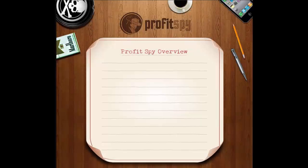Hello there and welcome to the ProfitSpy overview video. Before I dive into the various features of ProfitSpy, I'd quickly like to outline a few pros and cons to this whole product arbitrage process.